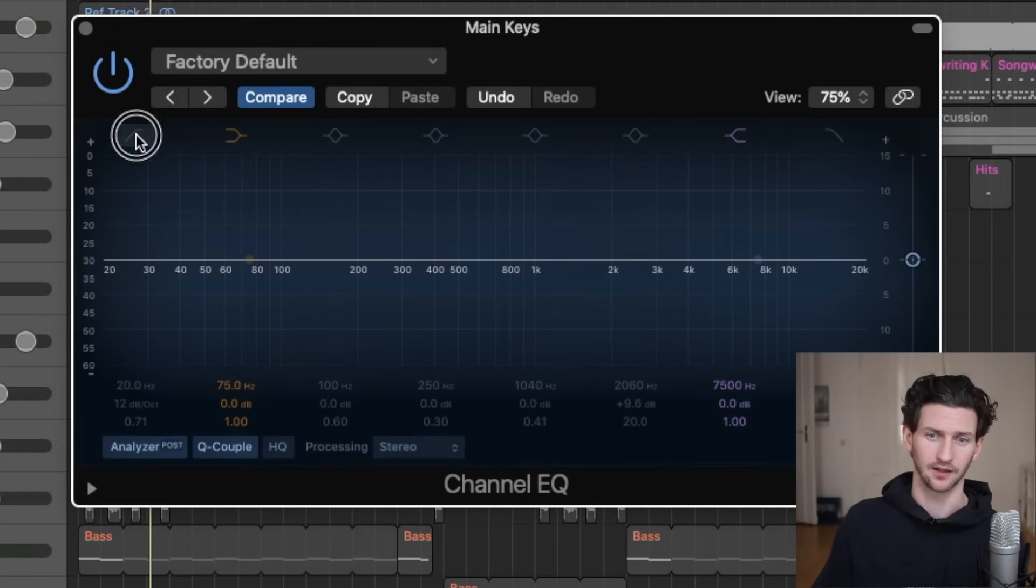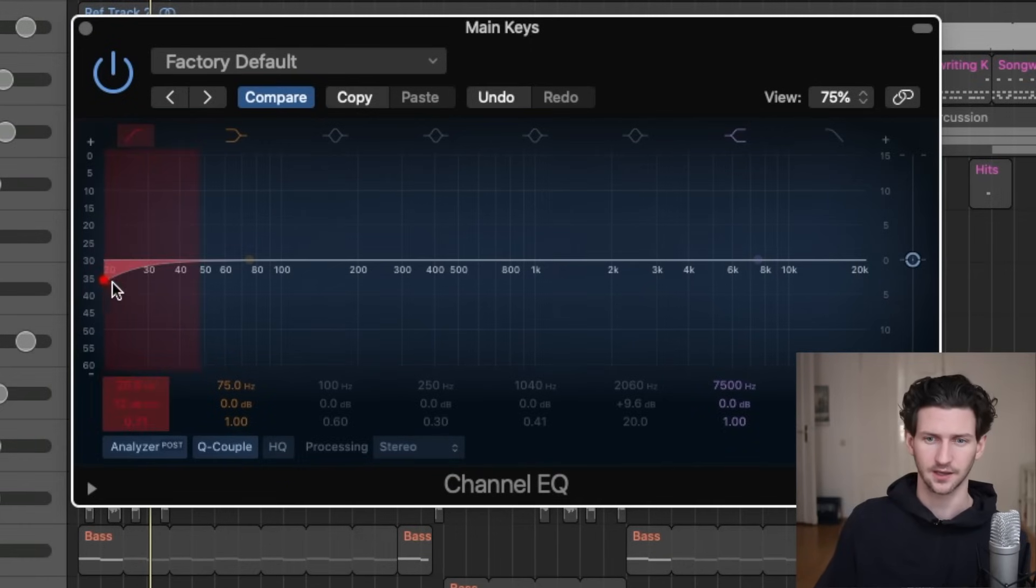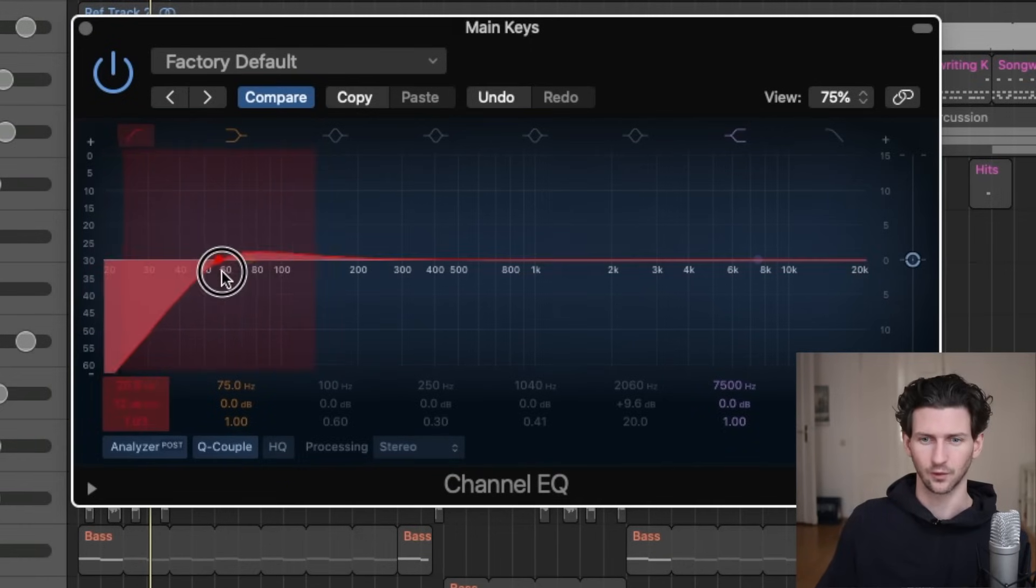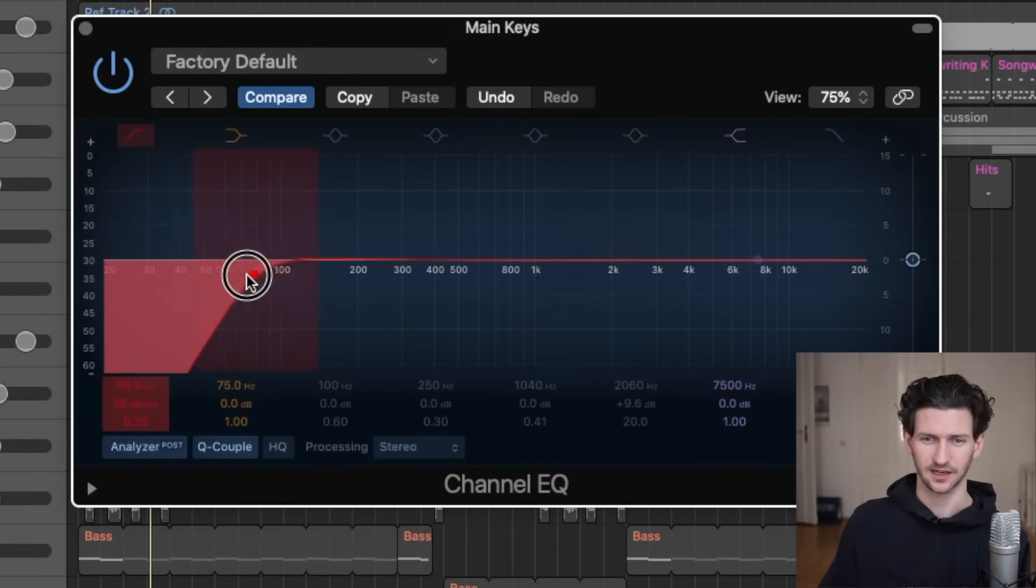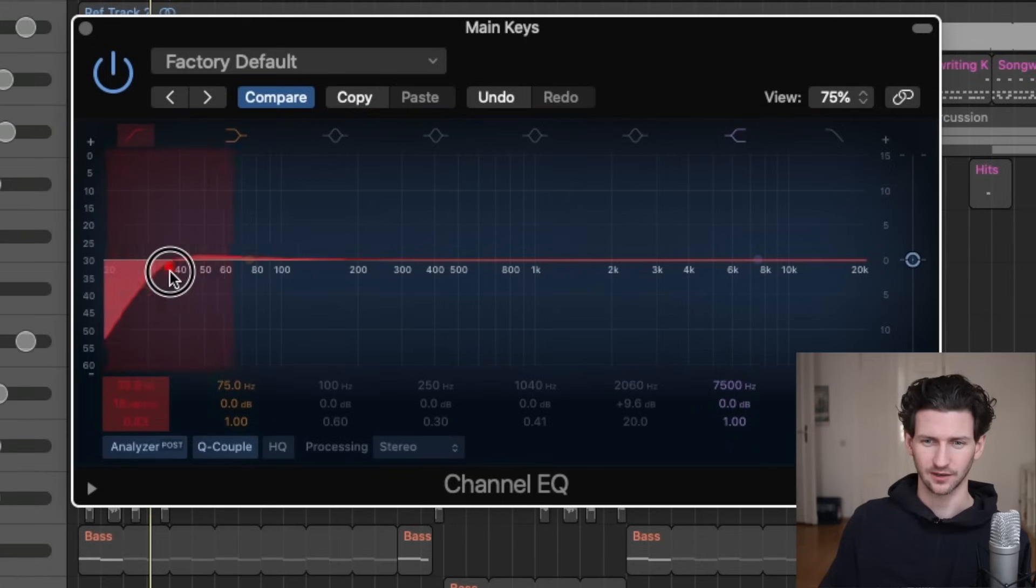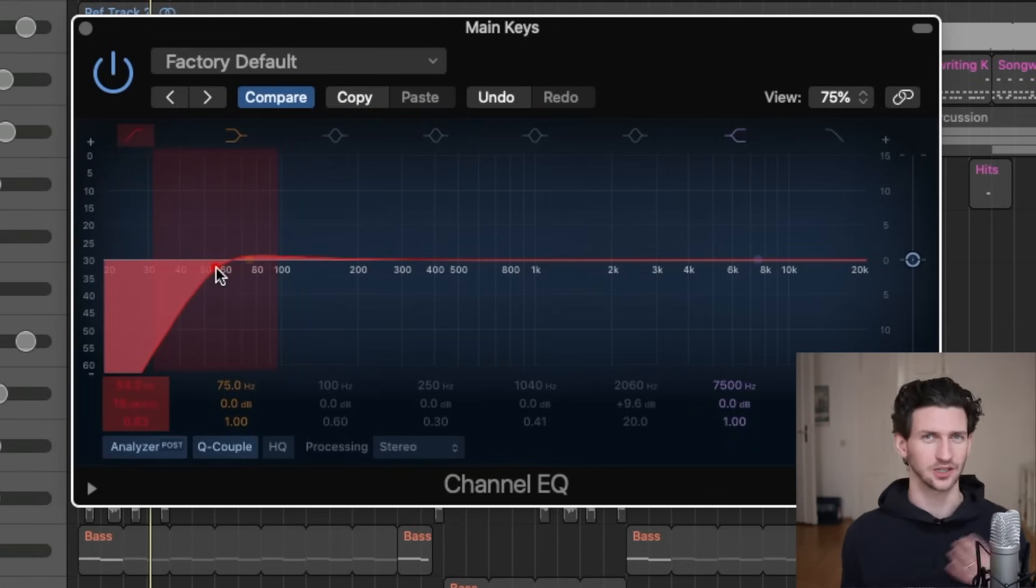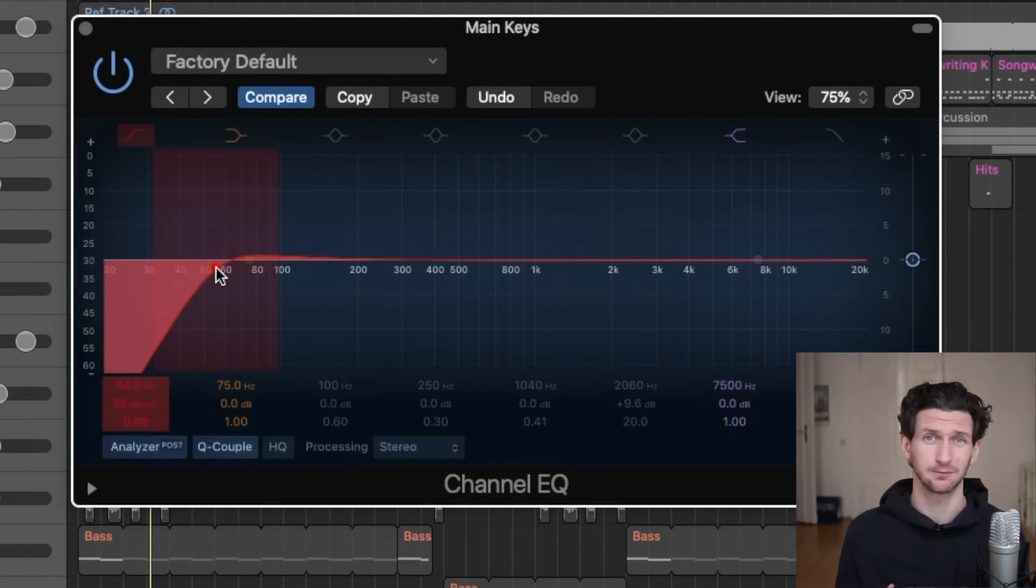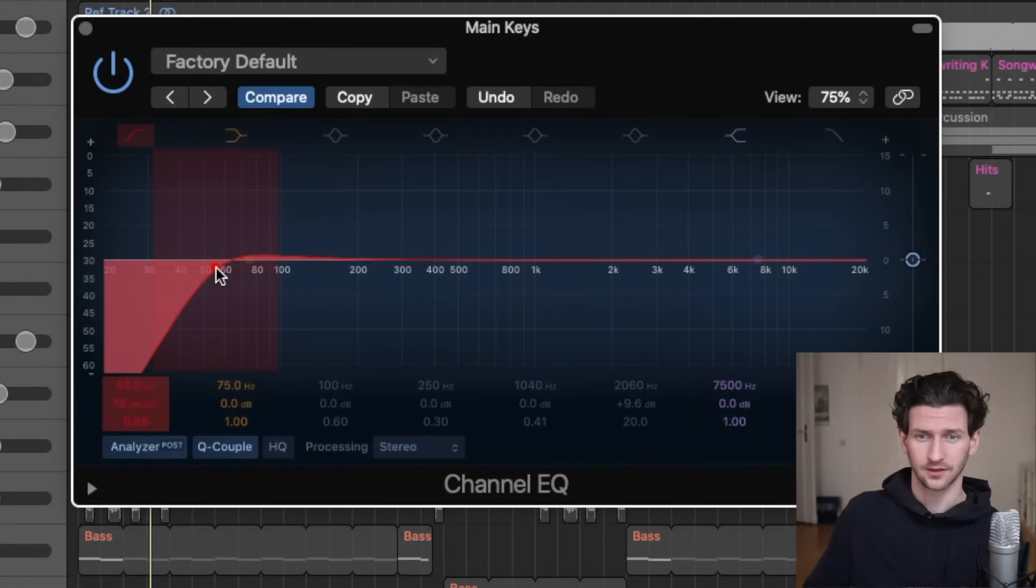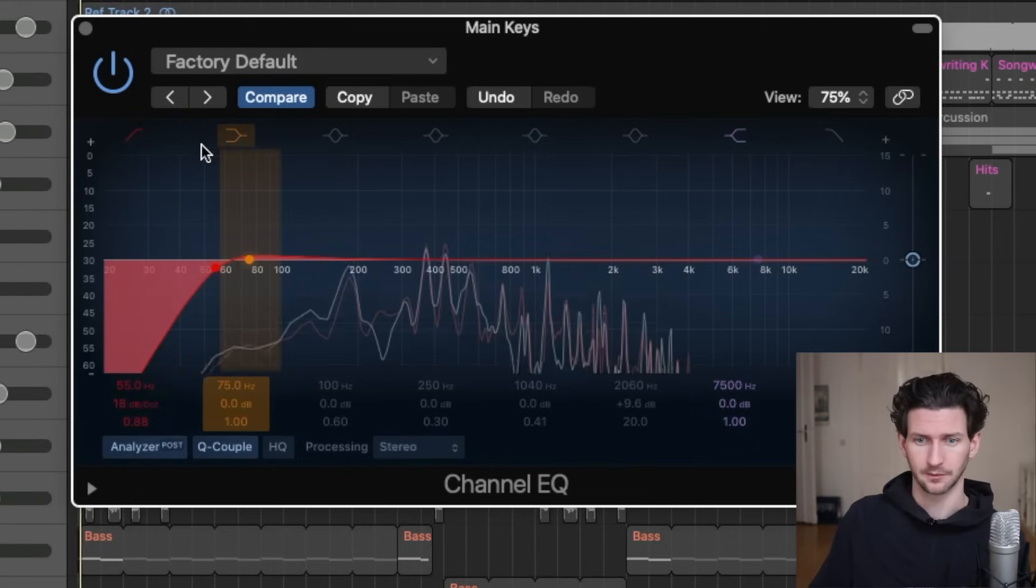So typically you would like to, a very common EQ is to take out a lot of the low end because you know, we can barely even hear these frequencies anyways, like our human ear. It's very hard to catch that. So it's good to just cut that out. So if you are listening to the song you're making on a huge set of speakers, it's not buzzing there. So we'll do that now with our piano.